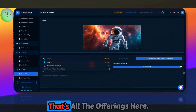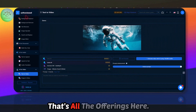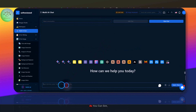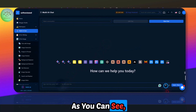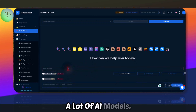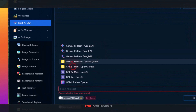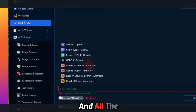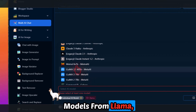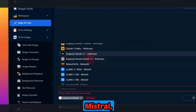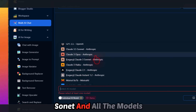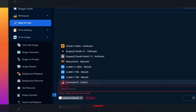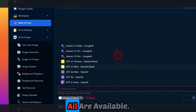When it comes to video generation, if you look at the text to video section, you have Luma AI, Stability's Animate Diffusion, and a Wan video generator from Alibaba Cloud which is in beta. For chat, you get a lot of AI models — even the O1 Preview is available.